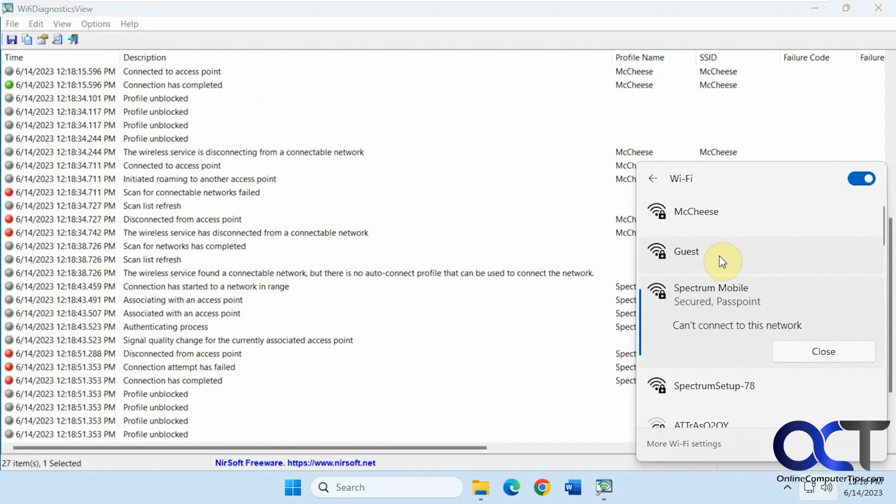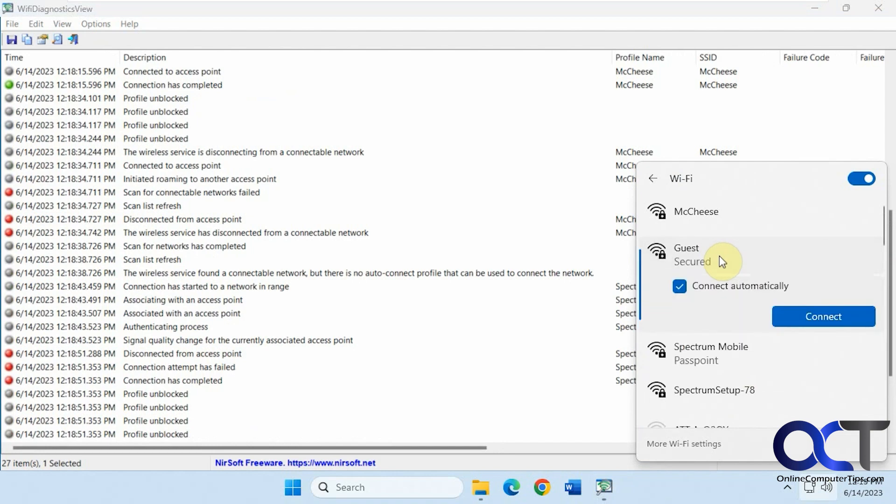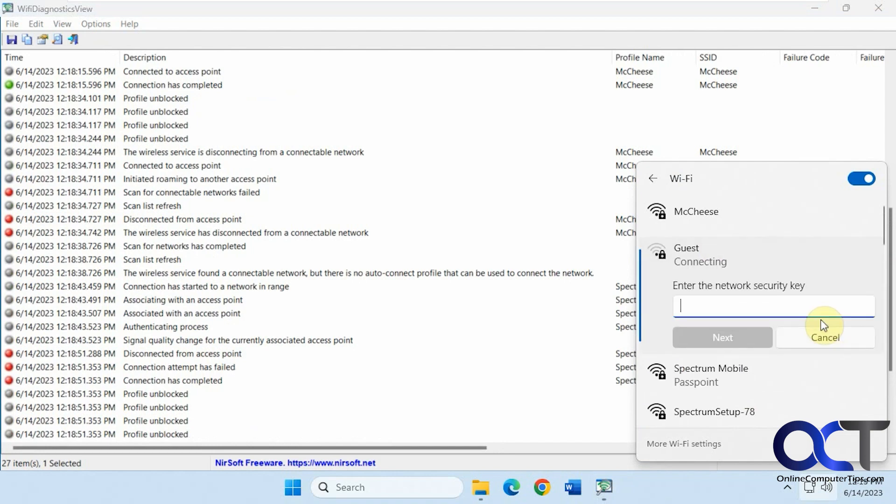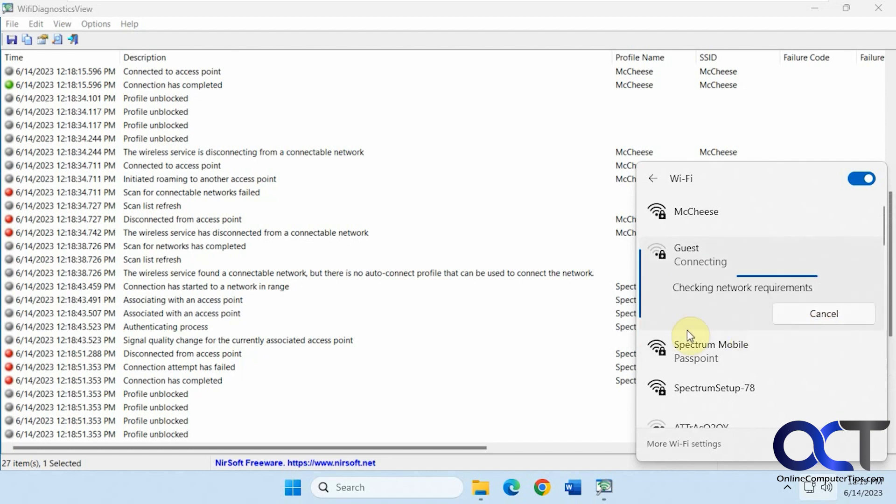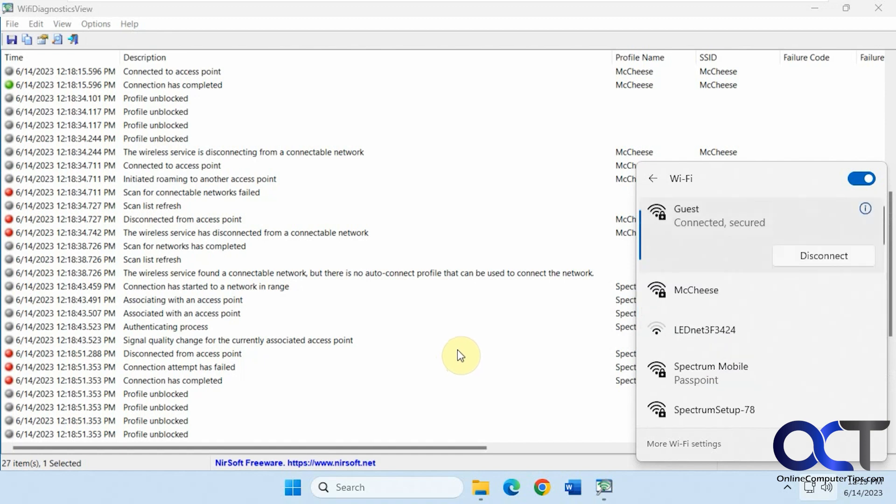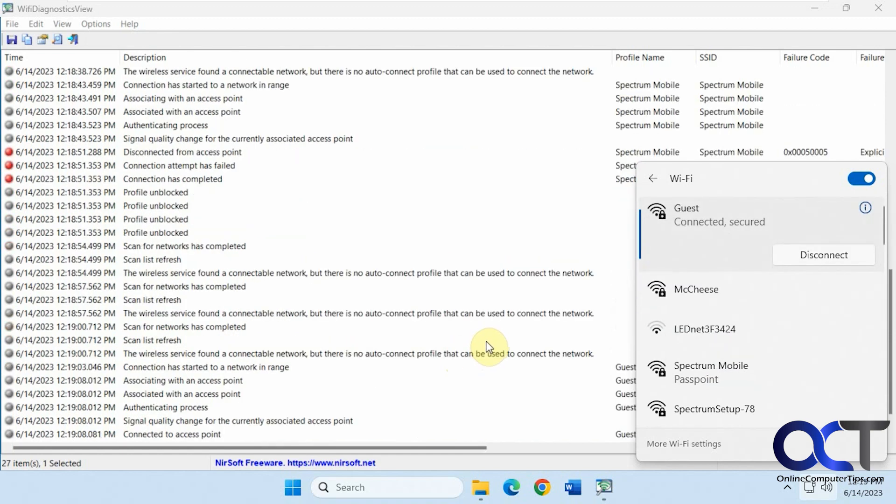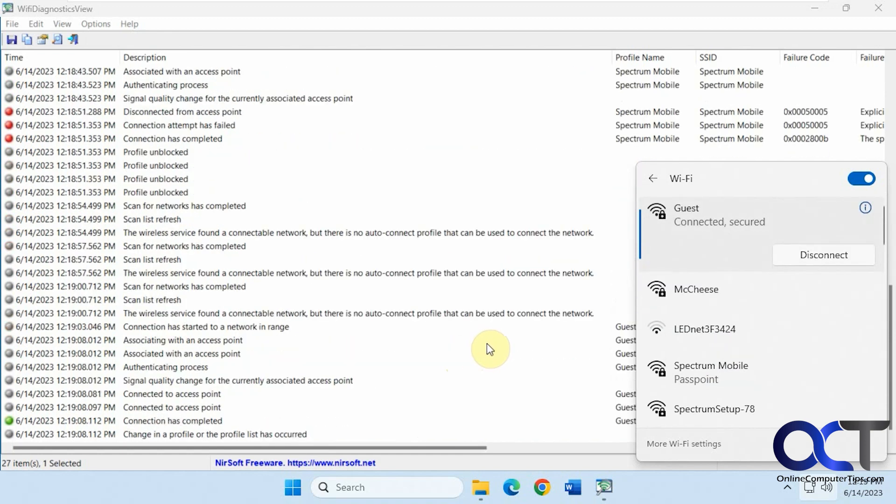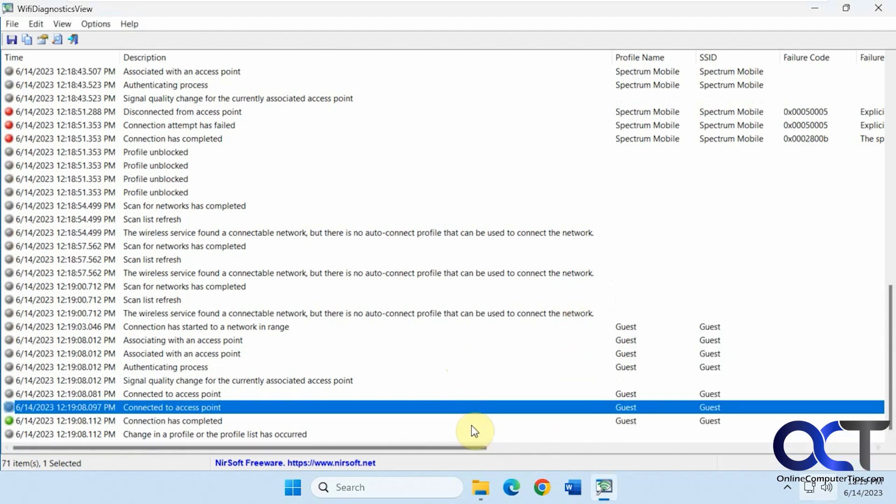Now I'll try connecting to another one here. Okay, now you can see I connected to this one.